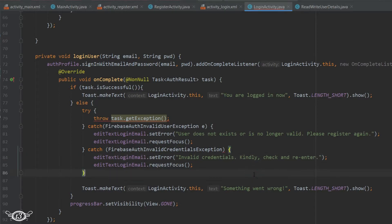FirebaseAuthInvalidUserException is going to occur when the user is not valid anymore, like when the admin has deleted the user or the user has deleted their own profile. The second exception, FirebaseAuthInvalidCredentialsException, is going to occur when the user provides invalid credentials like the email and the password do not match. In the third one we will just write Exception e, so whatever exception is occurring we will get it.